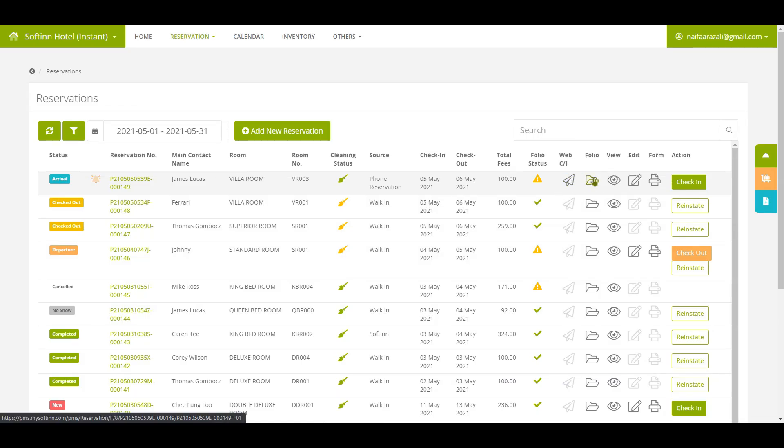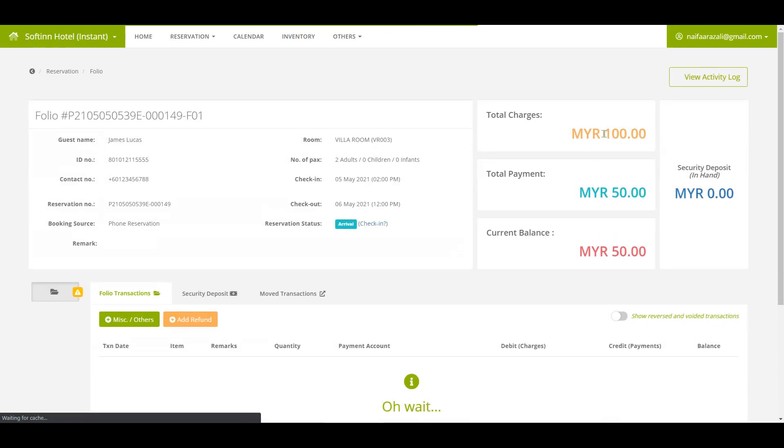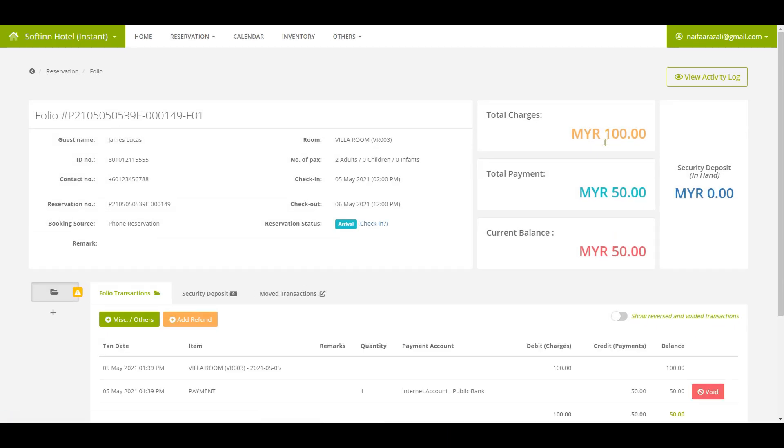Then you can proceed to click guest folio. The total charges for the reservation is RM100. The total payment made by the guest is RM50. The remaining balance need to be paid by guest is RM50.